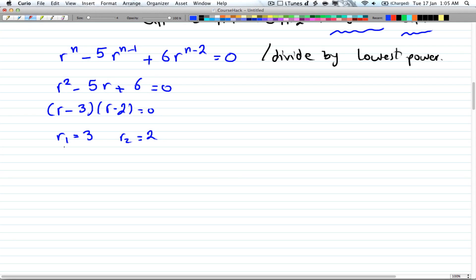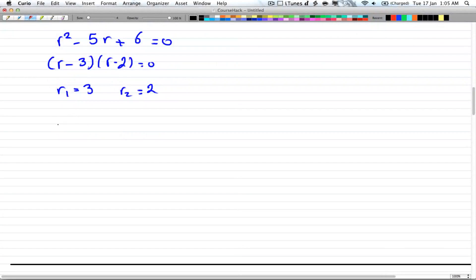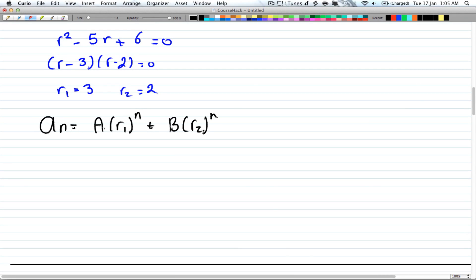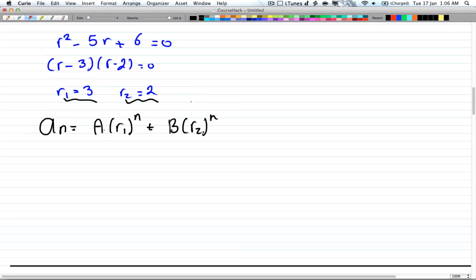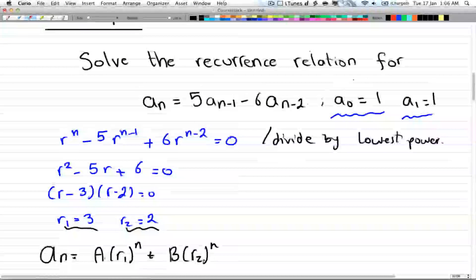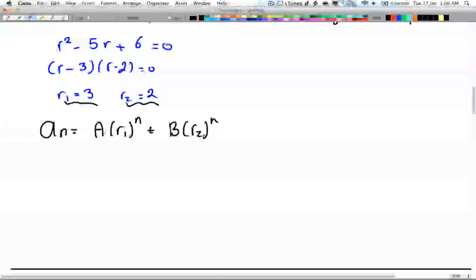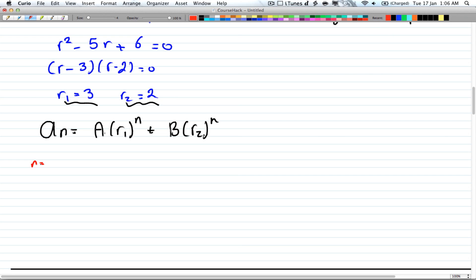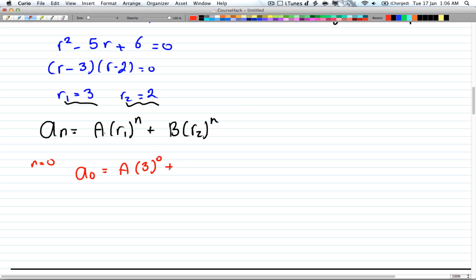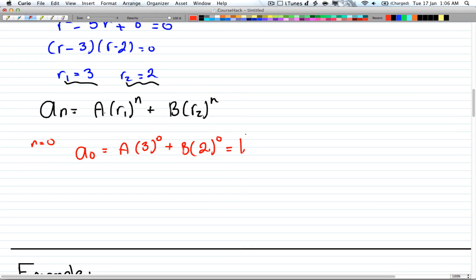Factoring gives (r minus 3)(r minus 2) equals zero, so r1 equals 3 and r2 equals 2. We're halfway there — we have our two roots and now need to solve for A and B. The general solution is a_n equals A·3^n plus B·2^n. Plugging in n equals 0: a_0 equals A·3^0 plus B·2^0, and since a_0 equals 1, this gives A plus B equals 1.